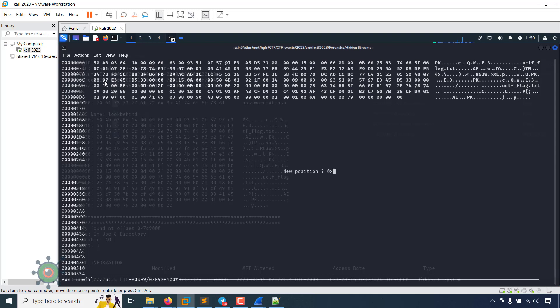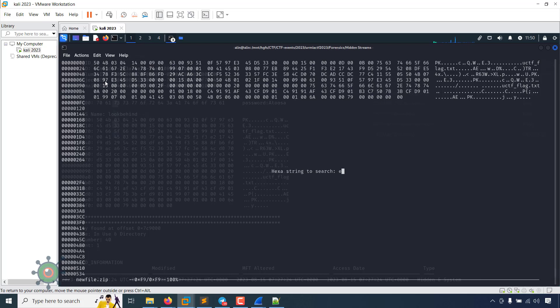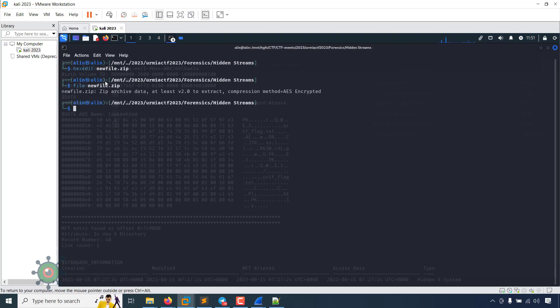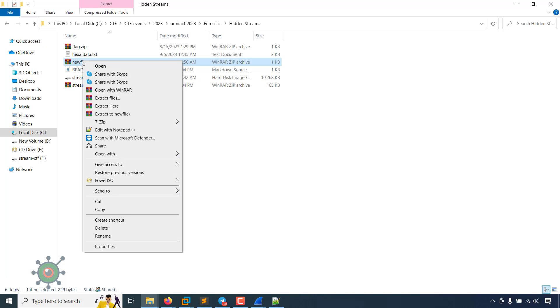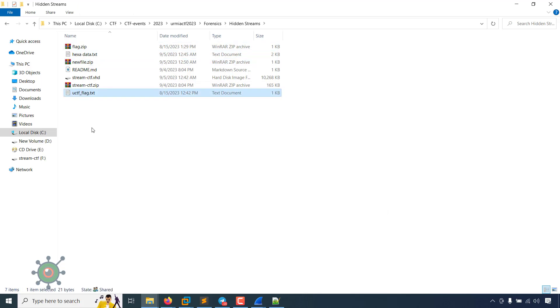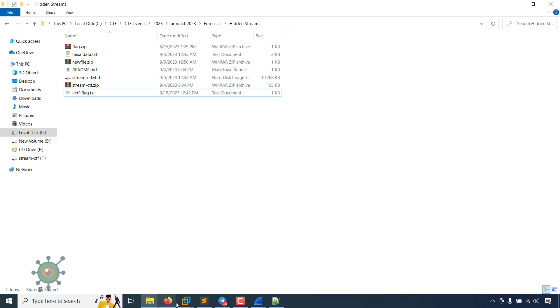We can save this. This is the file. This is a JPEG file. This text is there, the direct text. Now new zip file, password is atosha. There is the text file we have extracted and this is the flag.